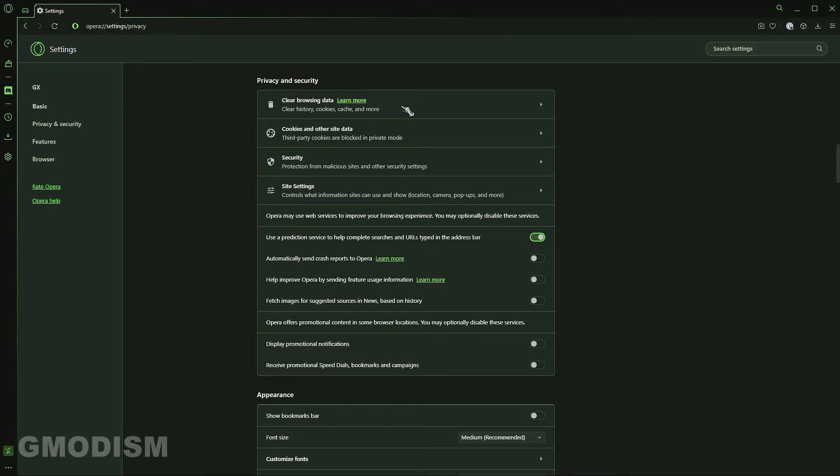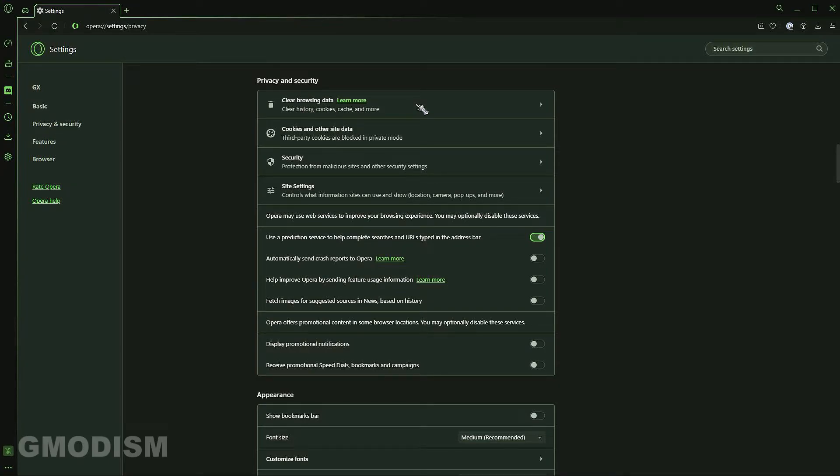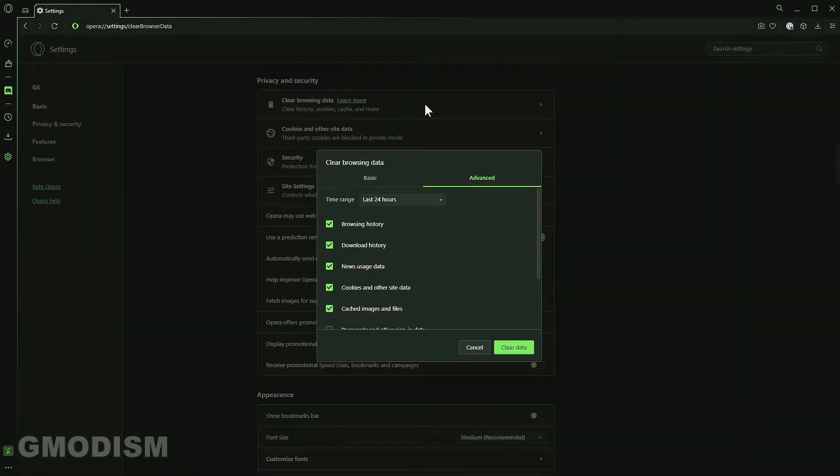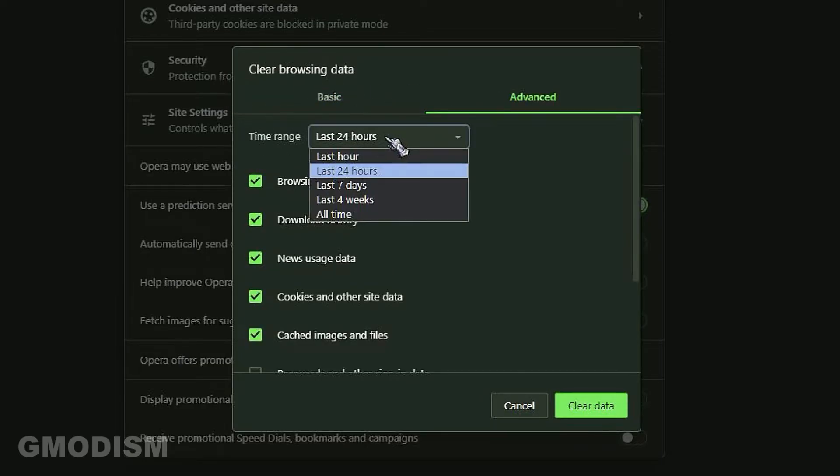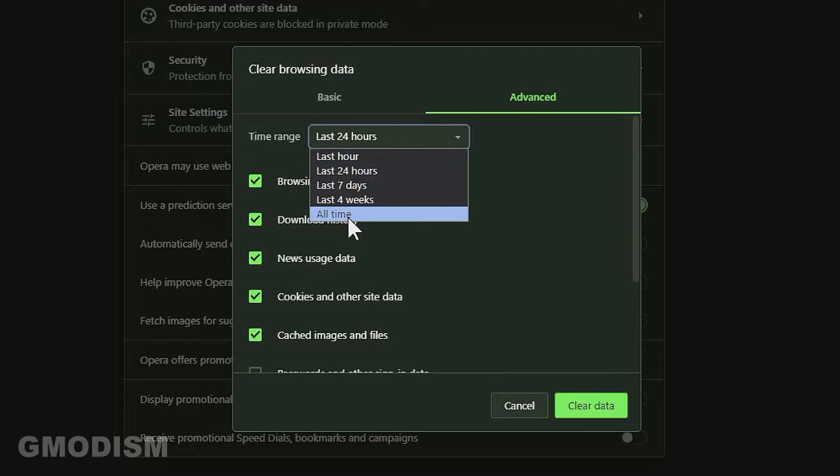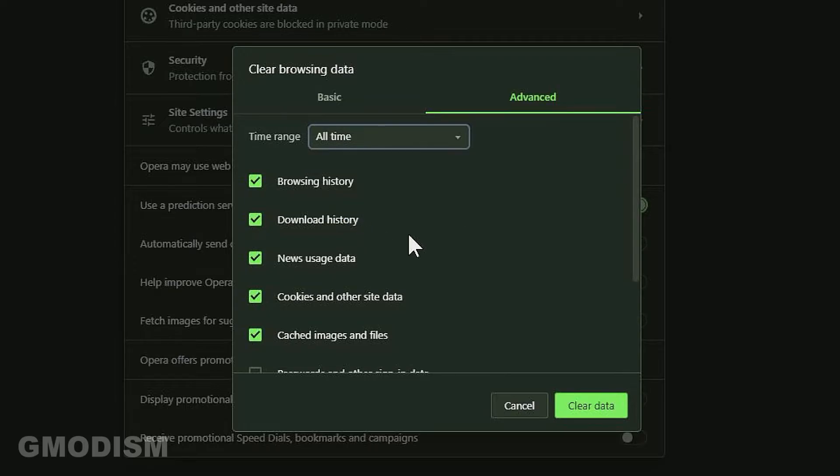Click clear browsing data and you're on basic, so go to advanced, select time range, go to all time.